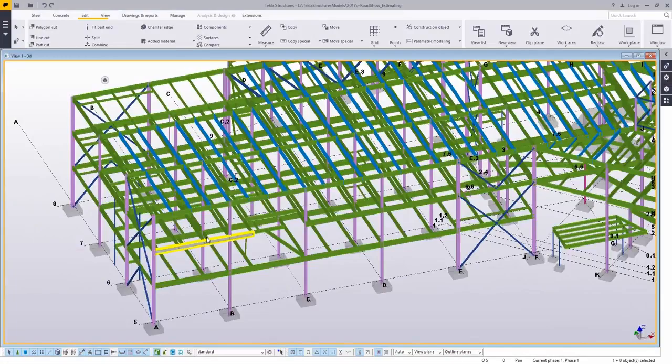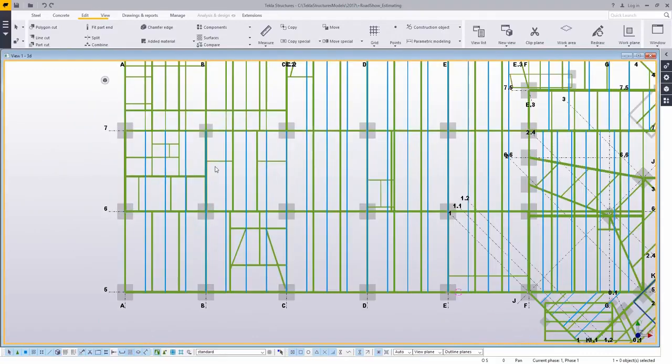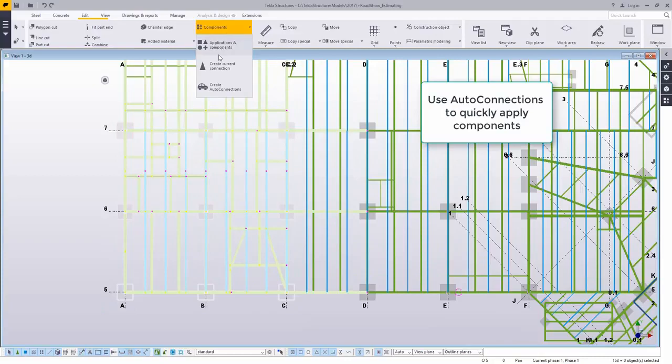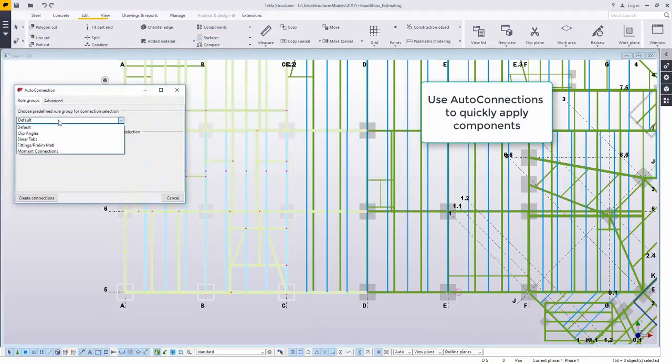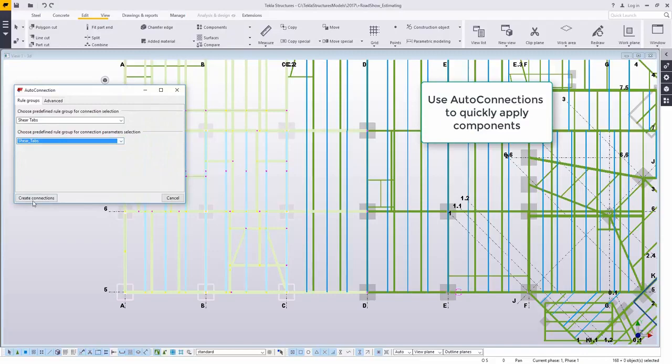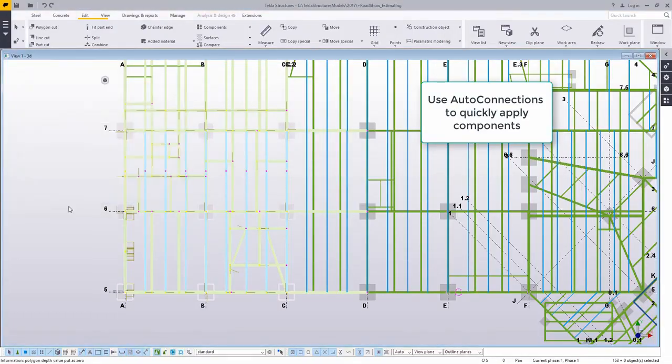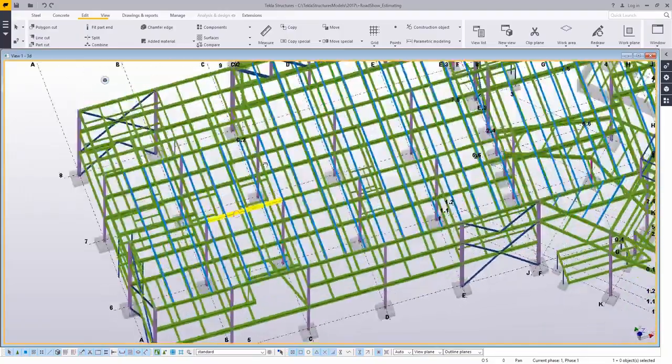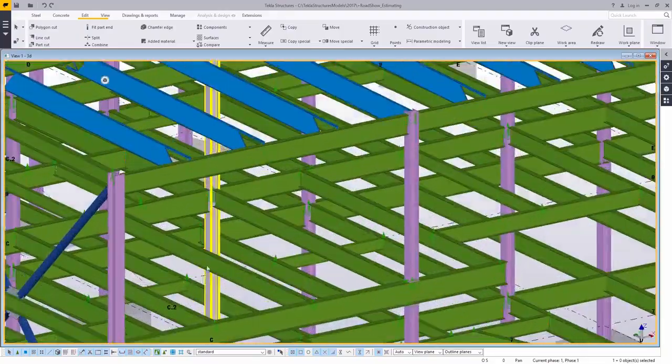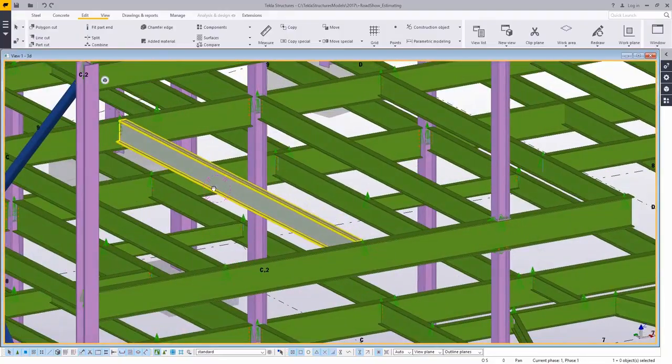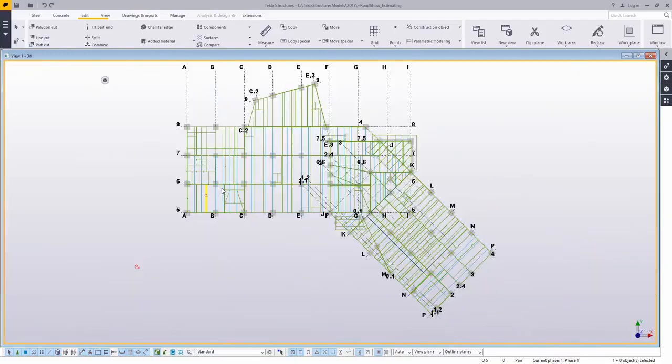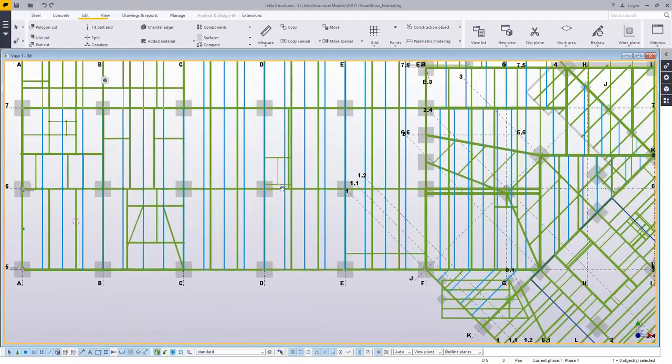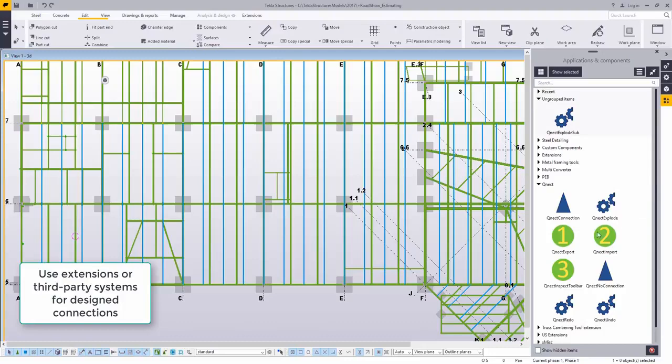Having all of our material in the model obviously allows us to create reports and get a good idea of what that cost is going to be. But if we can get connections in the model, that's going to give us even more information. This is just an out of the box tool called auto connection. Auto connection does have some defaults like creating shear tabs or clip angles. What I'm doing here is just selecting a section of the model and running the shear tab option. As you can see, it goes through and based on some rules will put in some connections for me.